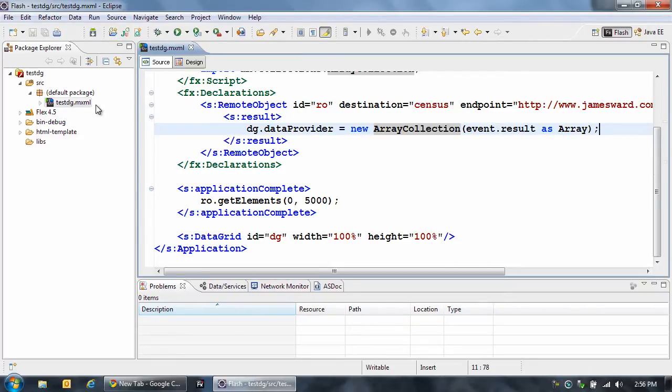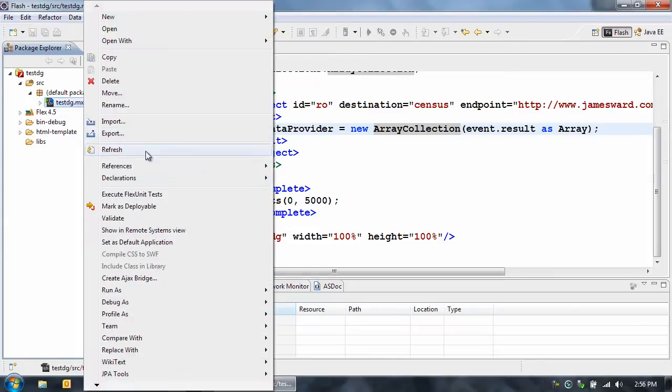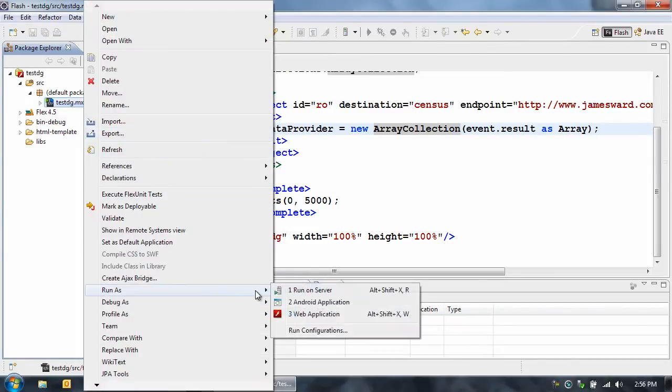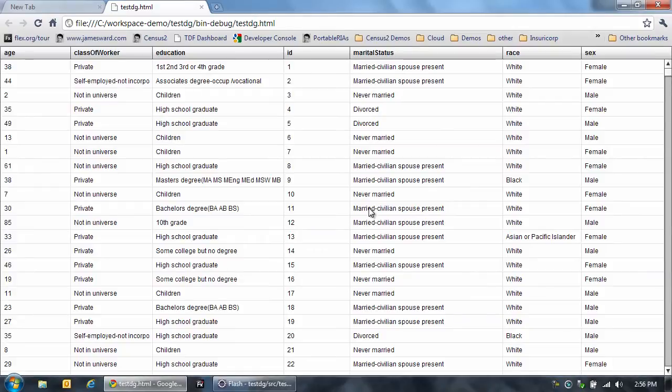So now it's compiling, and I'm going to run it in my browser. So of course I could also run this as a desktop application or a mobile application, but in this case I'm running it in the browser.